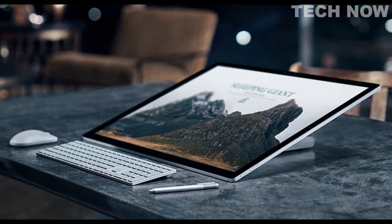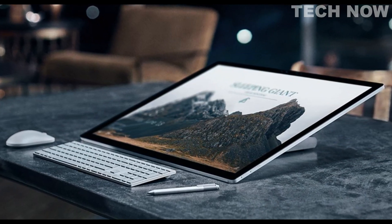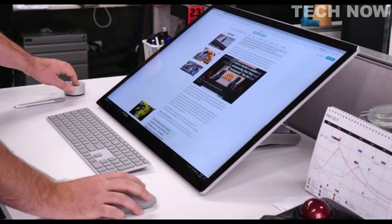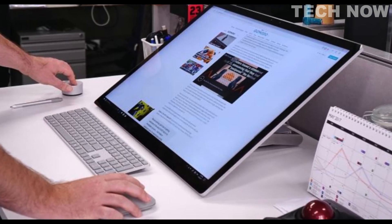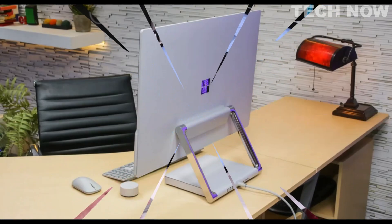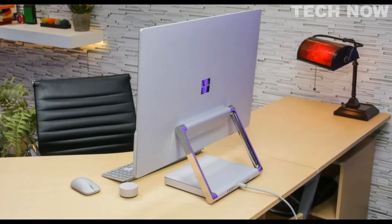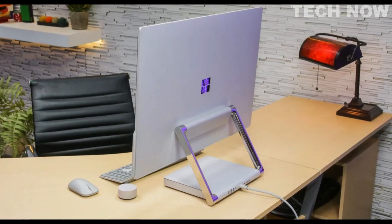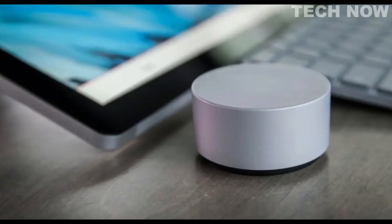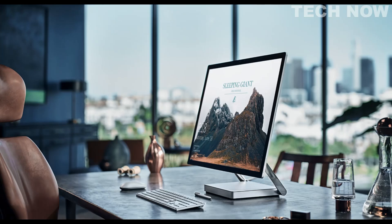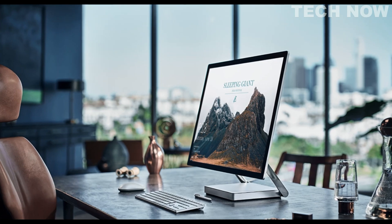Overall, the Microsoft Surface Studio 2 is a cutting-edge all-in-one computer designed to meet the needs of creative professionals. Its stunning display, powerful performance, and versatile design make it an excellent choice for those seeking a premium desktop experience.